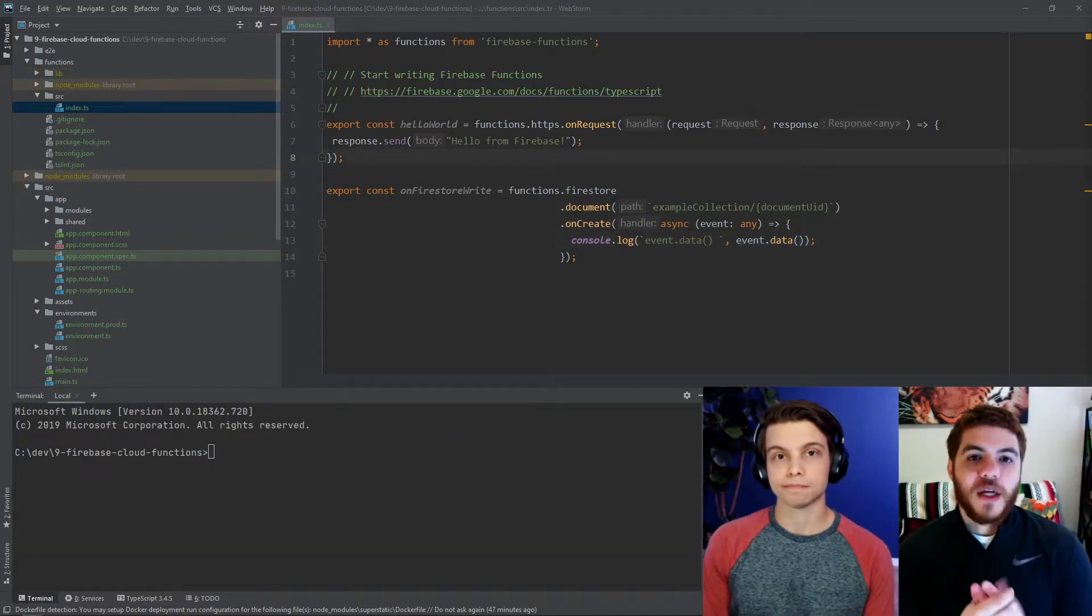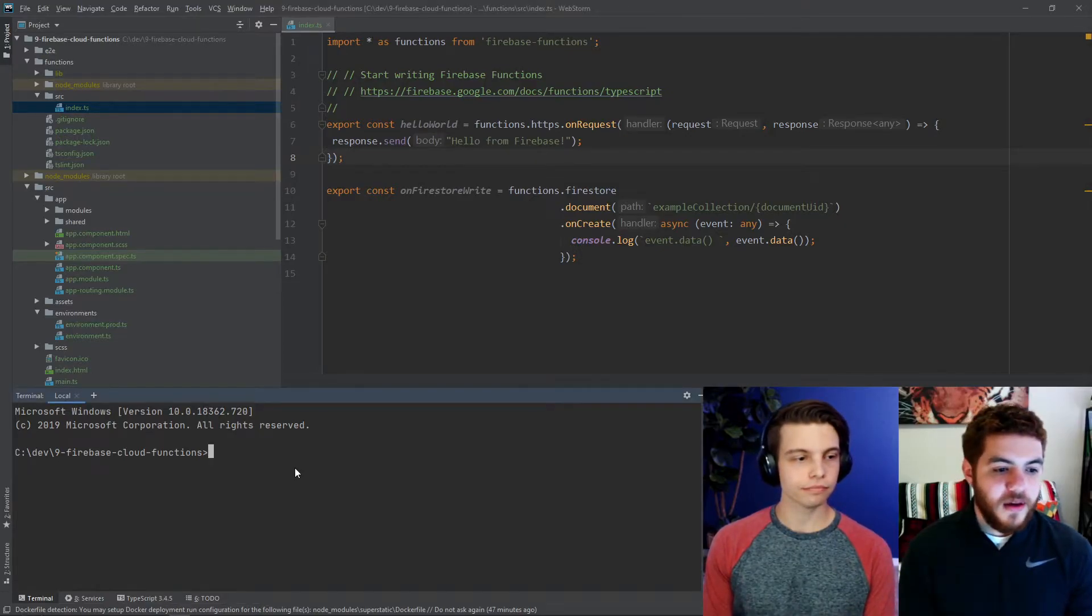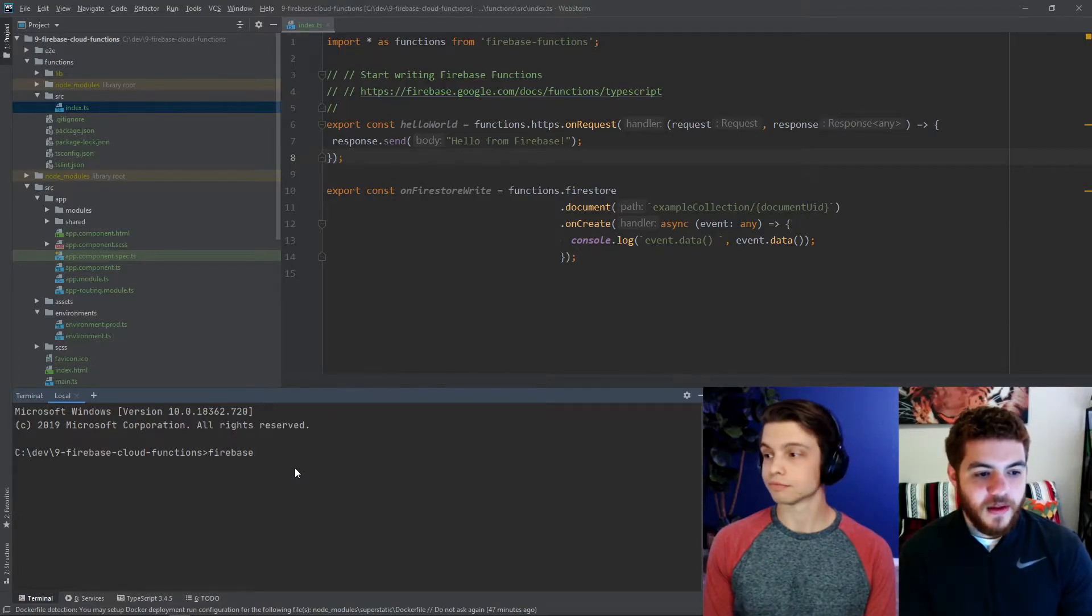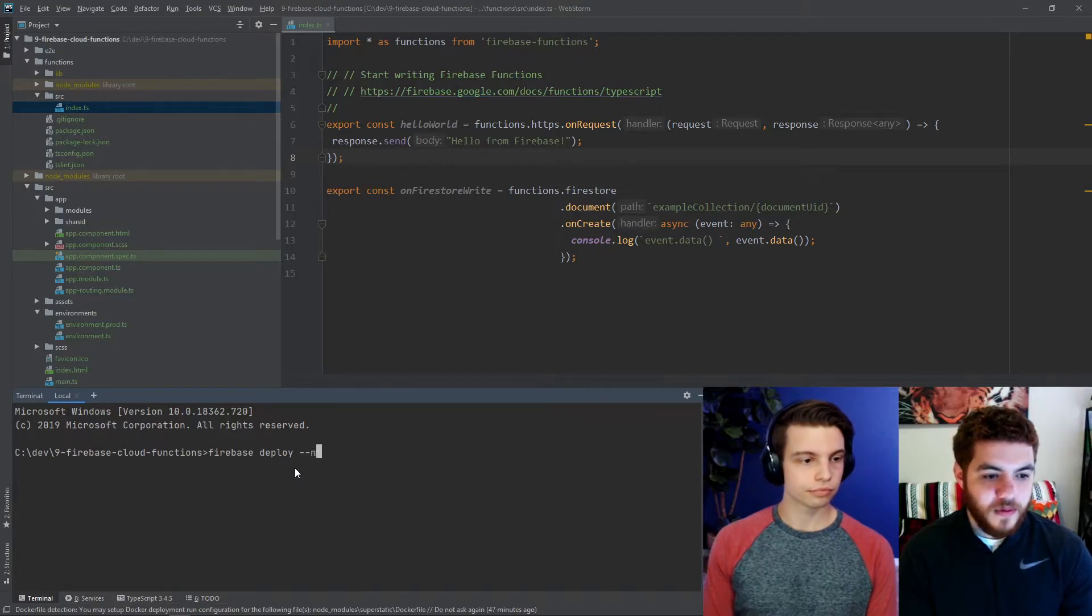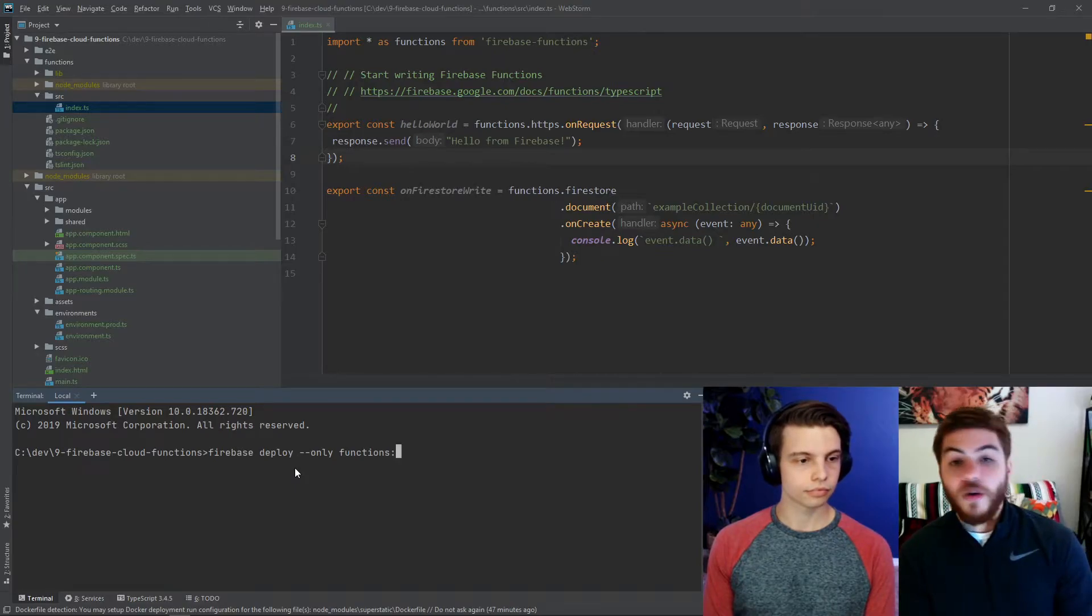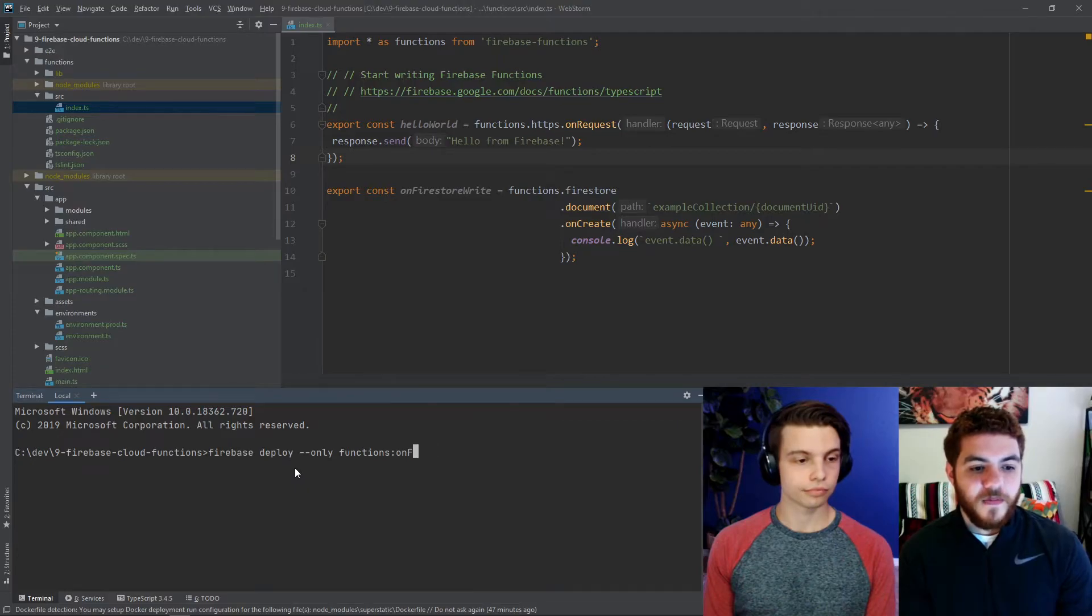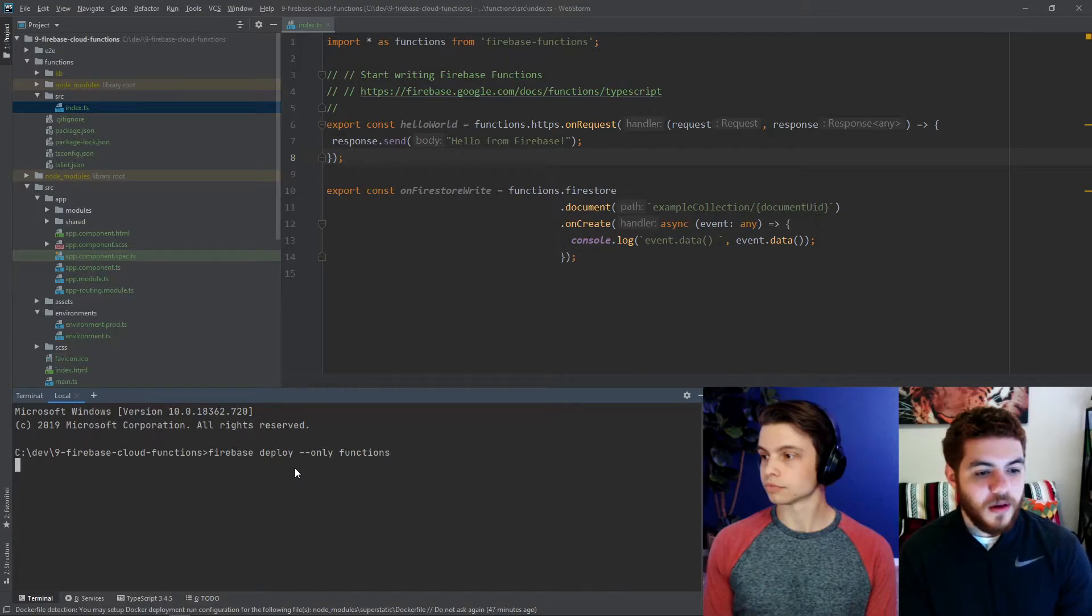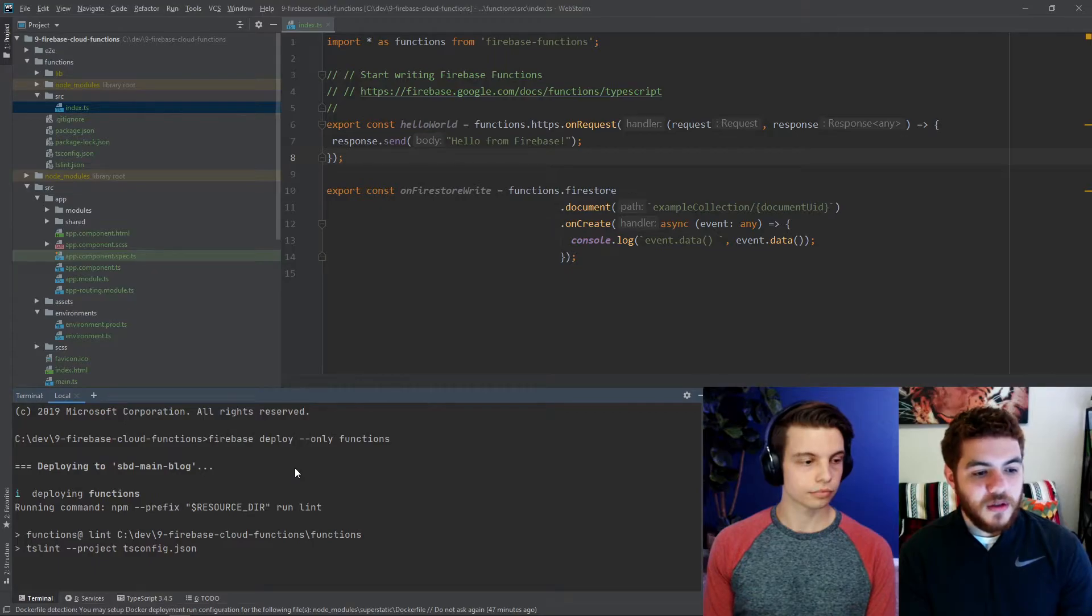So, now we're actually going to deploy our function to Firebase. In order to do that, we're going to use the CLI. So, we're going to use Firebase deploy dash dash only functions. And you actually can add a colon and then type the name of the function that you want to deploy, if you only want to deploy one. But we're just going to deploy them all here. So, we'll run that. And we'll be deploying our functions to Firebase.